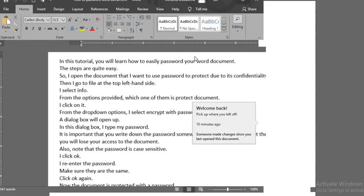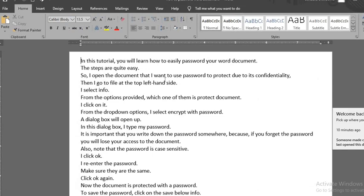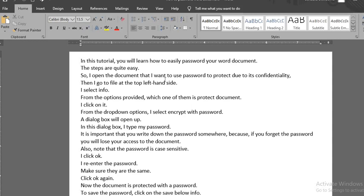This is necessary if you are using a computer that many people have access to and you have important documents you want to secure in the computer.